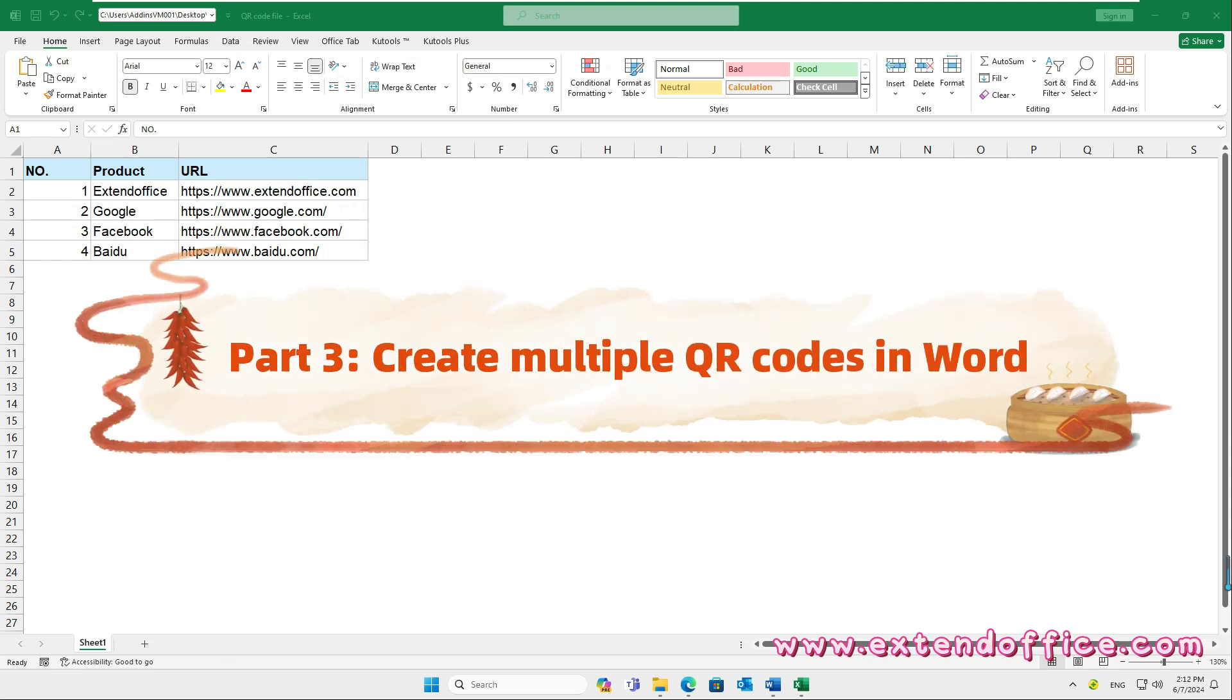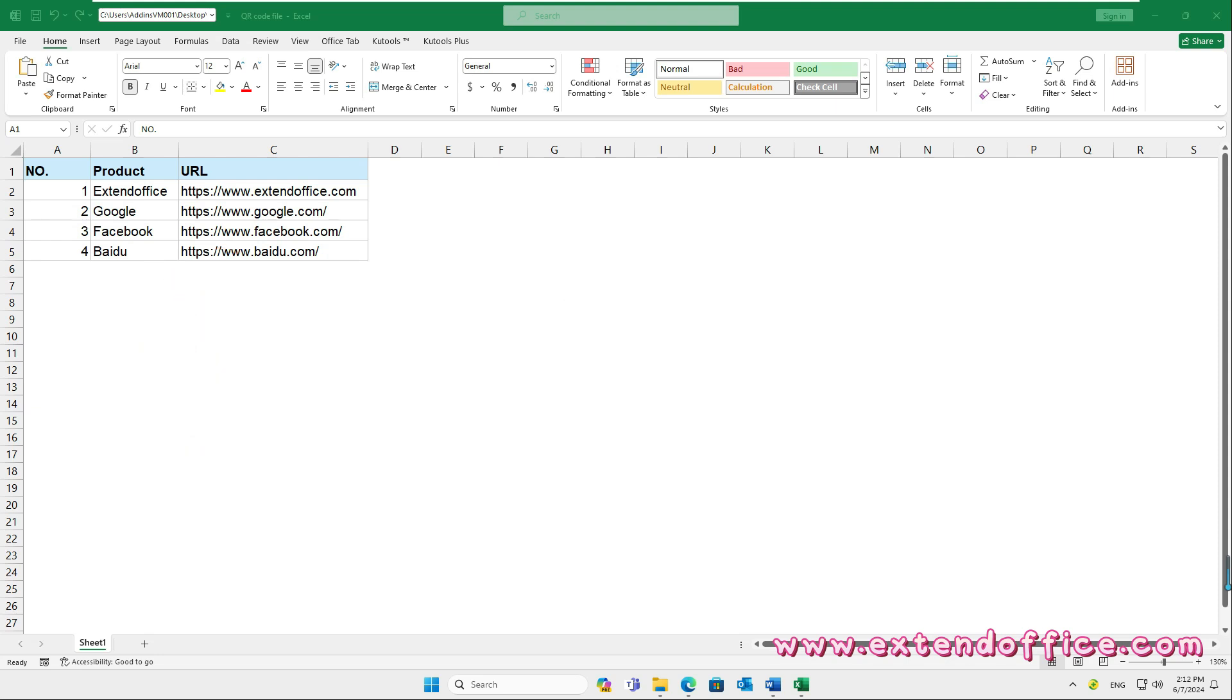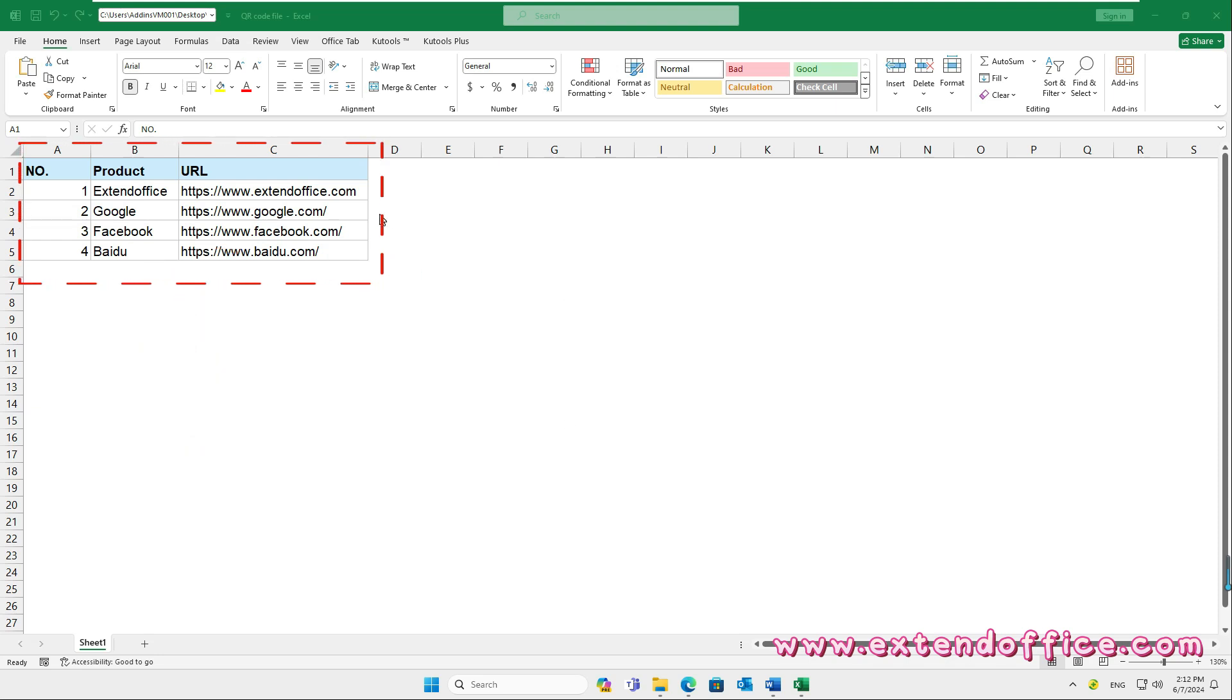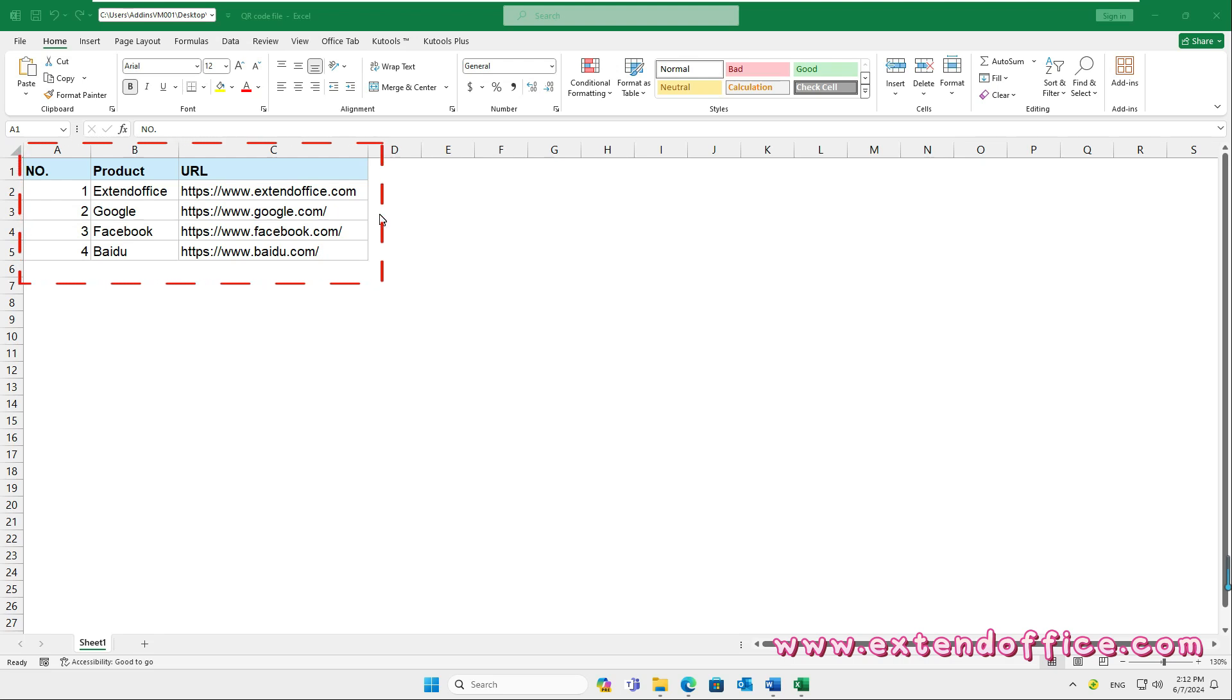Part 3. Create multiple QR codes in Word. First, you should create the data information in an Excel workbook that you want to insert QR codes into Word document. Save and close the Excel file.